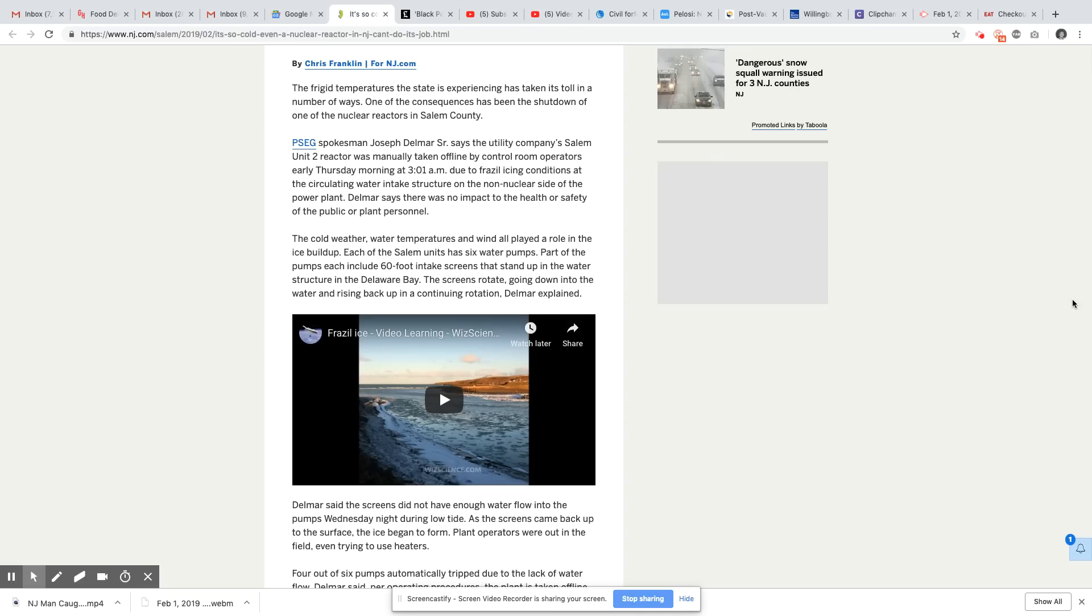One of the consequences has been the shutdown of one of the nuclear reactors in Salem County. PSEG spokesman Joe Delmar Sr. says the utility company's Salem Unit 2 reactor was manually taken offline by control room operators early Thursday morning at 3:01 a.m. due to frail icing condition at the circulating water intake structure on the non-nuclear side of the power plant.